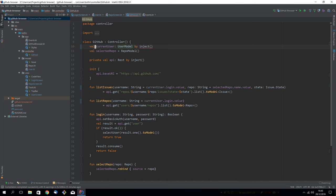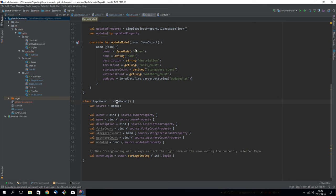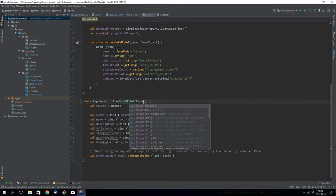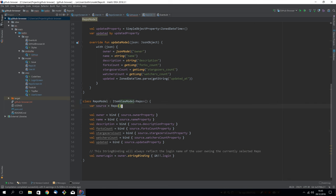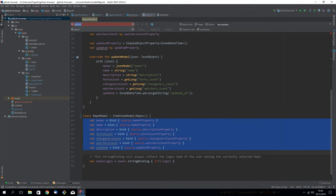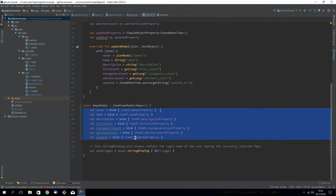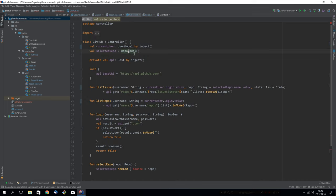We will update the repo model as well. So we'll do the same thing here as we did earlier. ItemViewModel type repo, remove our manual source property, change source to item. Go back to the GitHub example, and inject this instead as well.